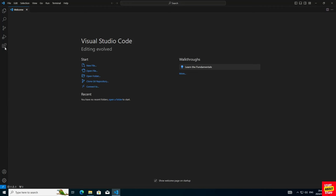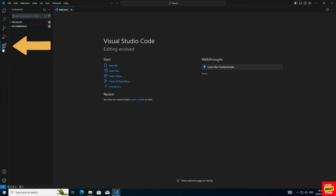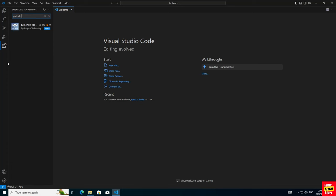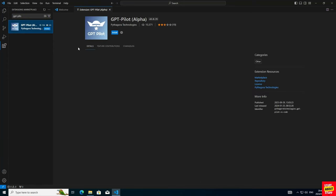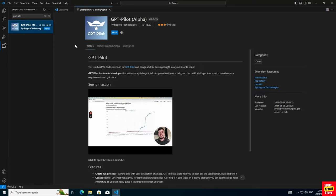With everything installed, open VS Code, click on the extensions icon and in the search window, type GPT-Pilot. Select and install the GPT-Pilot extension.